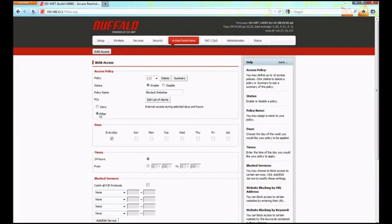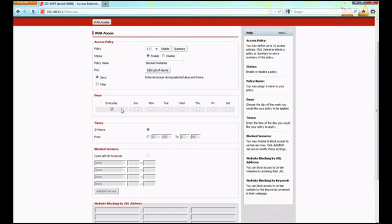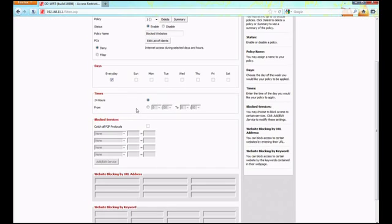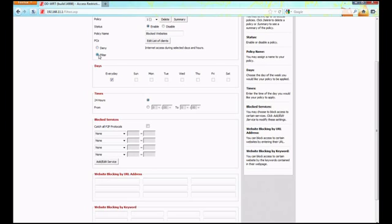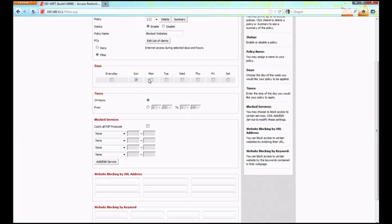Leave this as filter because that will filter individual sites. If you click deny, that will block access all the time. Filter will block access during specific time frames set in the time section. For days, you can select every day, which is every single day of the week, or individual days and weekends. We want to block every day because we don't want access to them at all.